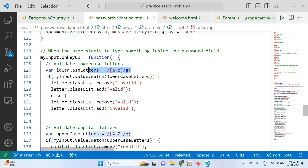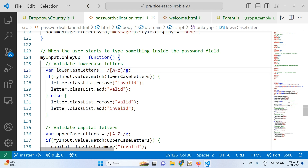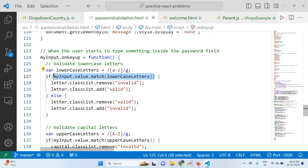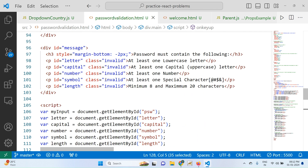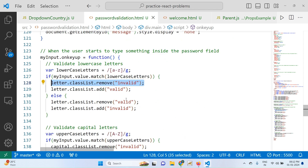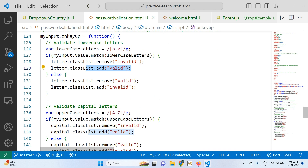This is the condition checking for lowercase letters — whether the password contains lowercase letters. The 'g' flag stands for global match, meaning the character has to be found anywhere in the password, that's why we use 'g'. It checks whether a match exists. If it matches, the 'invalid' class is removed and 'valid' is added. There are two classes: 'invalid' and 'valid', and I've written CSS for both. If the condition is false, 'valid' is removed and 'invalid' is added, and that information is displayed in the second division.